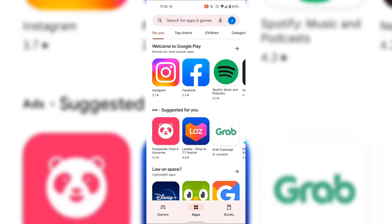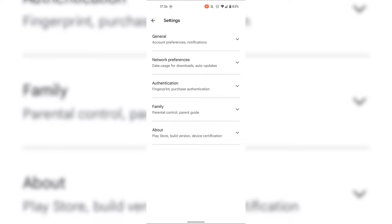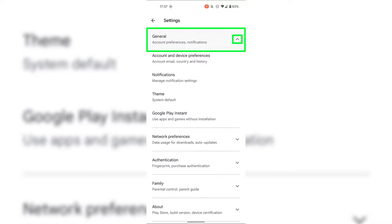Once your Google Play Store has opened, tap on your Google Account's profile picture at the top right-hand corner. Once you've done that, you'll be greeted with a list of options. The option that we're looking for is Settings. Tap on Settings. Once you've tapped on Settings, at the very top you should see a setting called General. Tap on the drop-down arrow to the right-hand side of General.